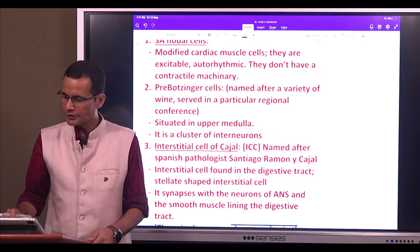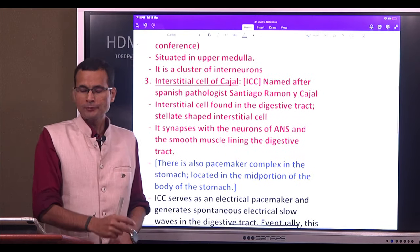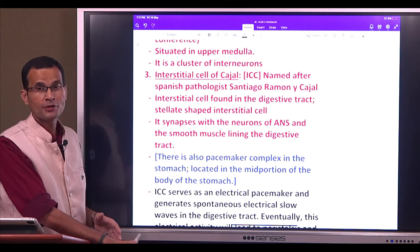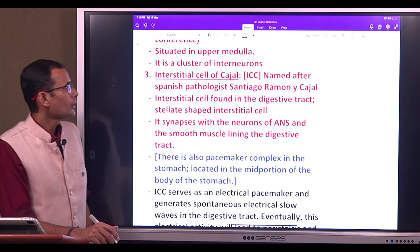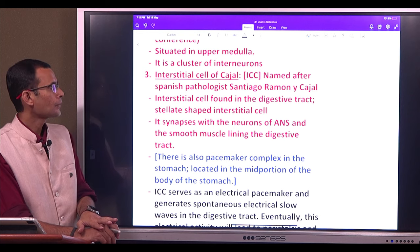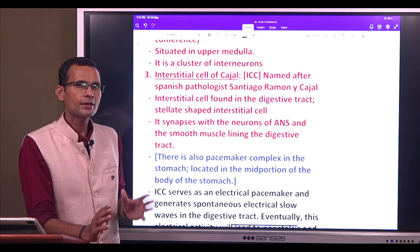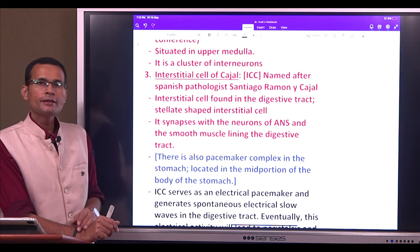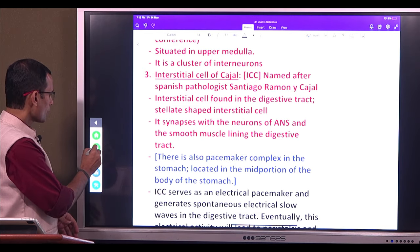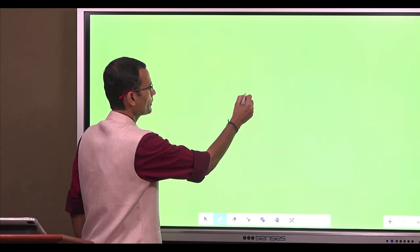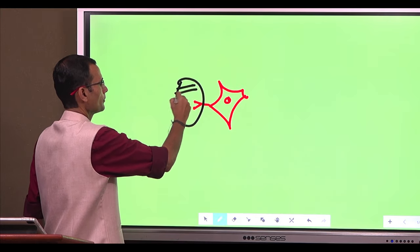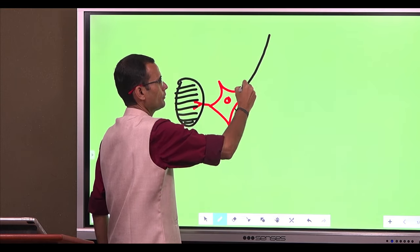The pacemaker in the digestive tract is called the interstitial cell of Cajal — named after Spanish pathologist Santiago Ramón y Cajal. It is a stellate-shaped interstitial cell found in the digestive tract. It synapses with neurons of the autonomic nervous system and with the smooth muscle lining the digestive tract.